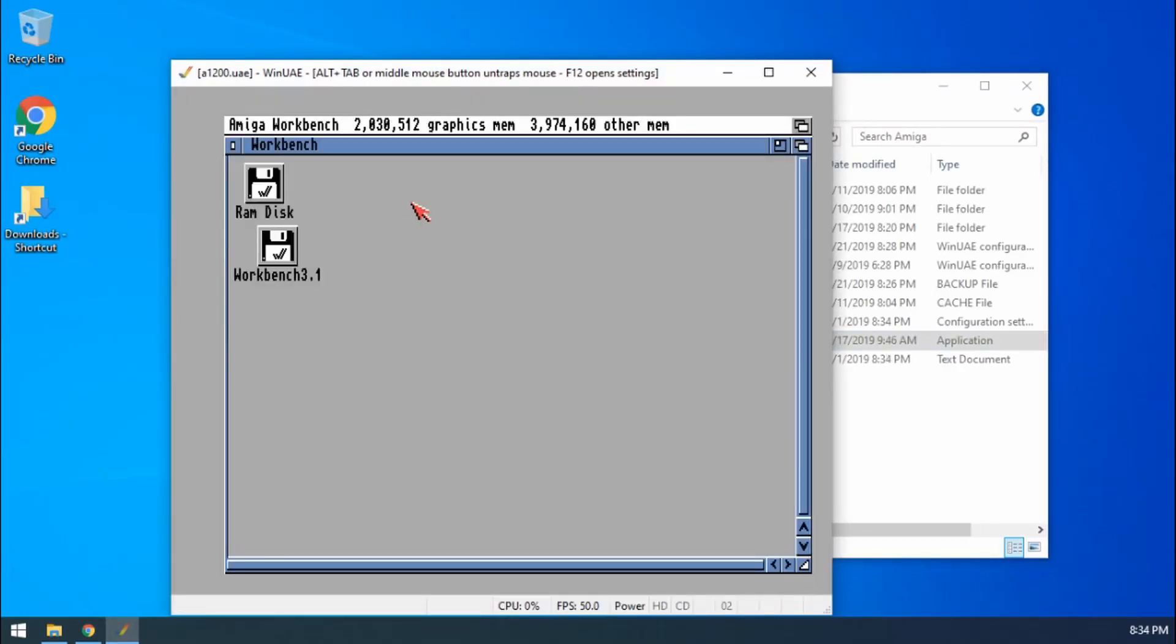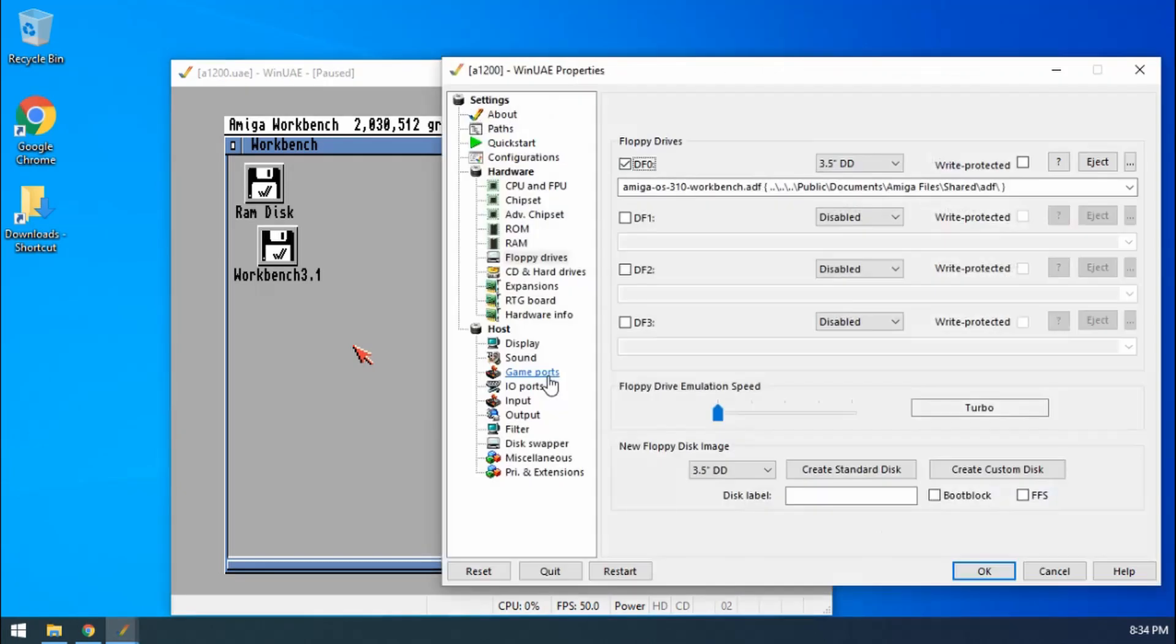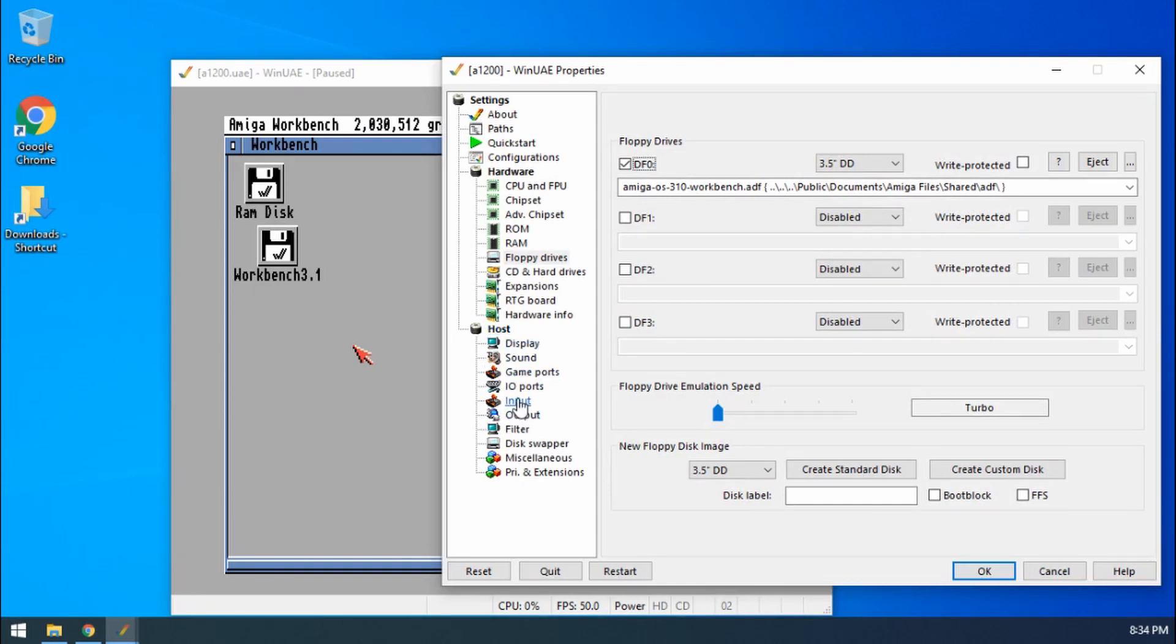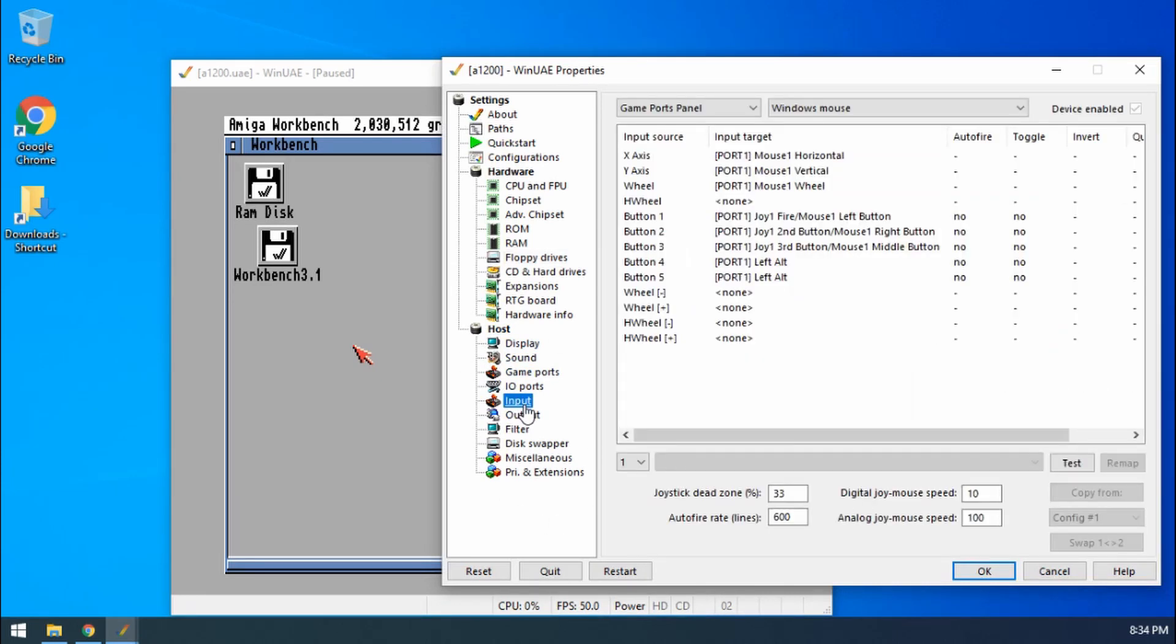Say for example I want to record this image that I see. What we can do is go to F12 and then under the Host section, go to Input.